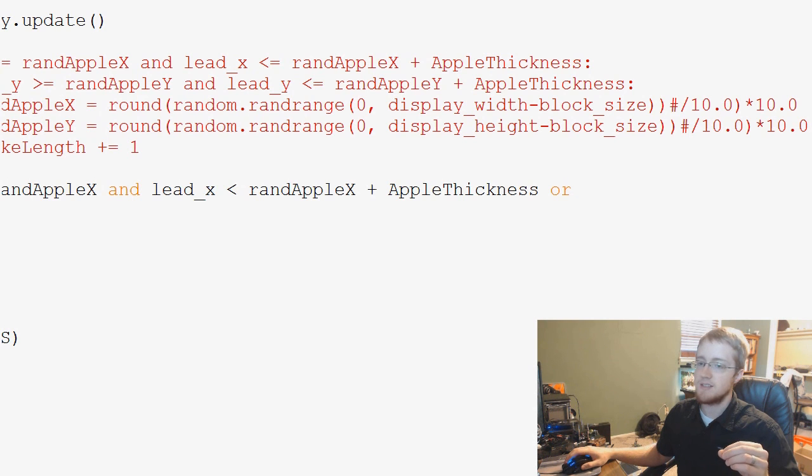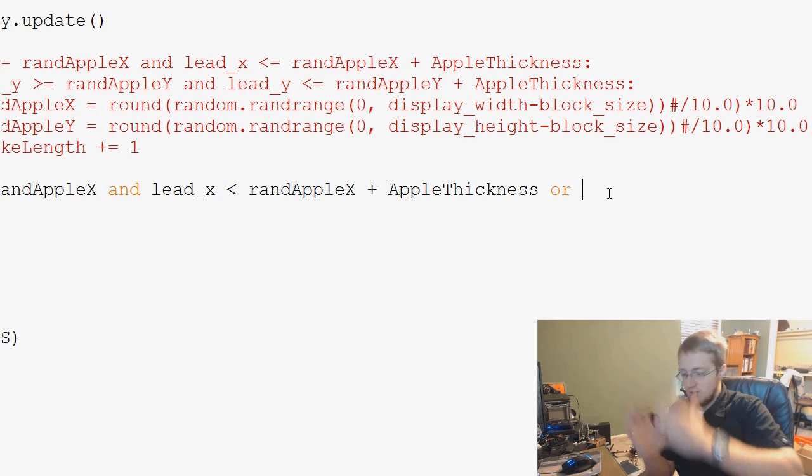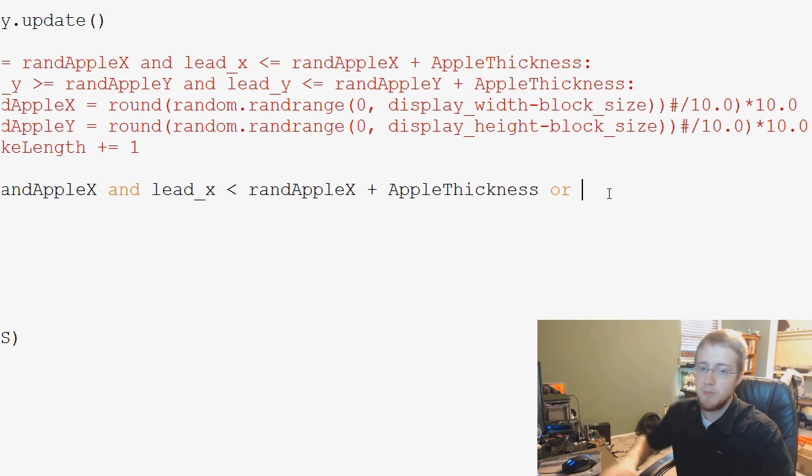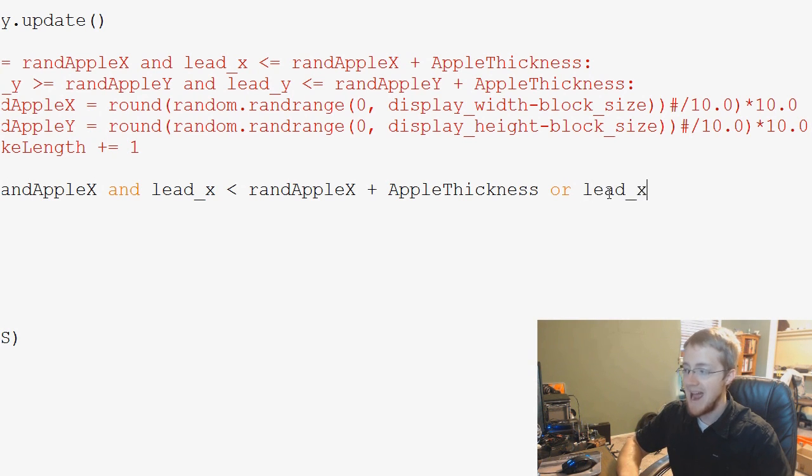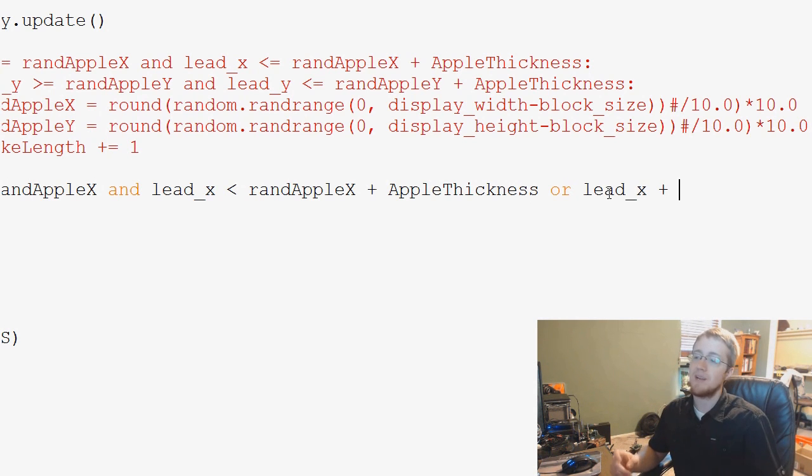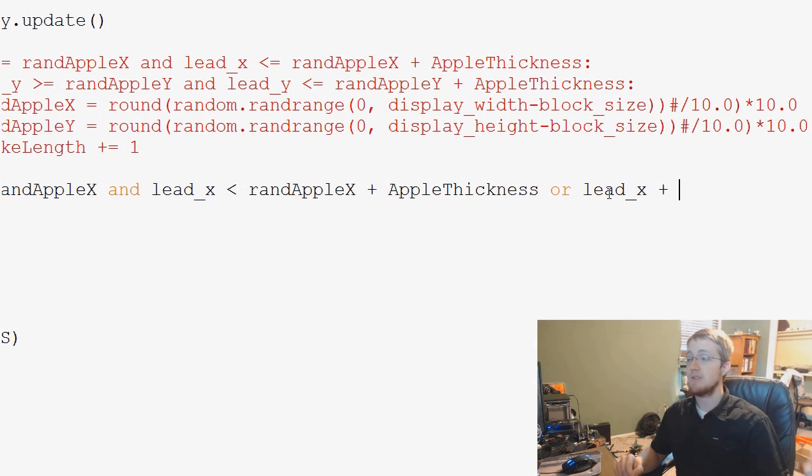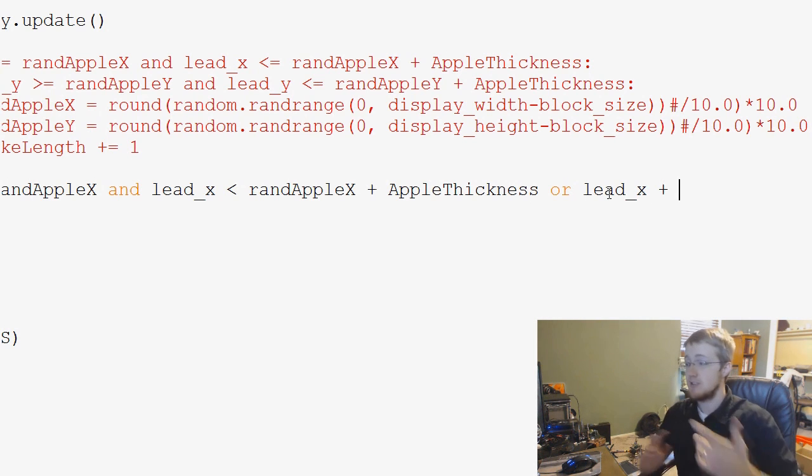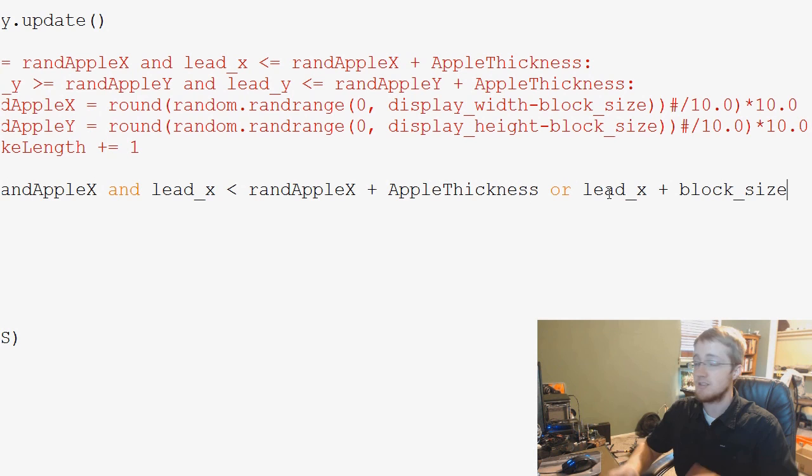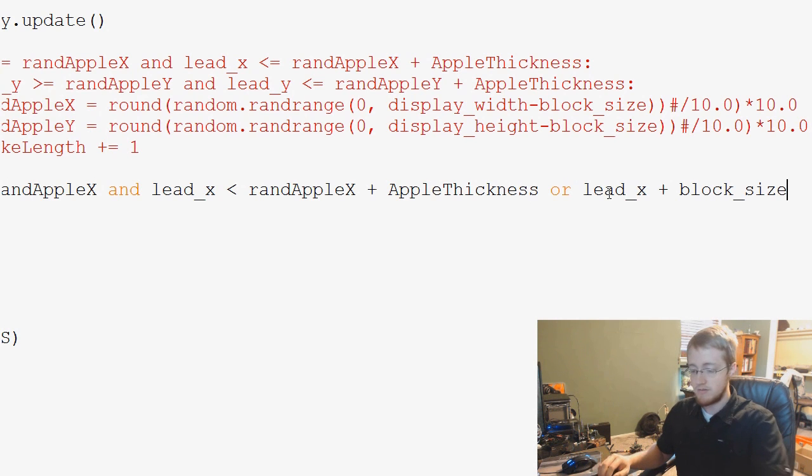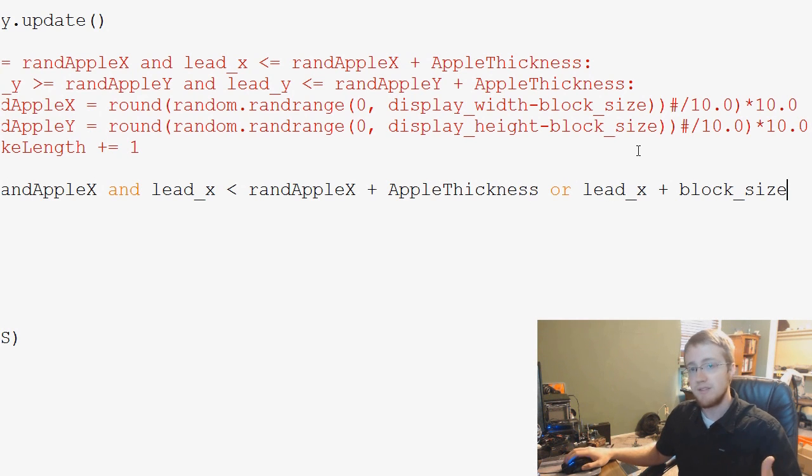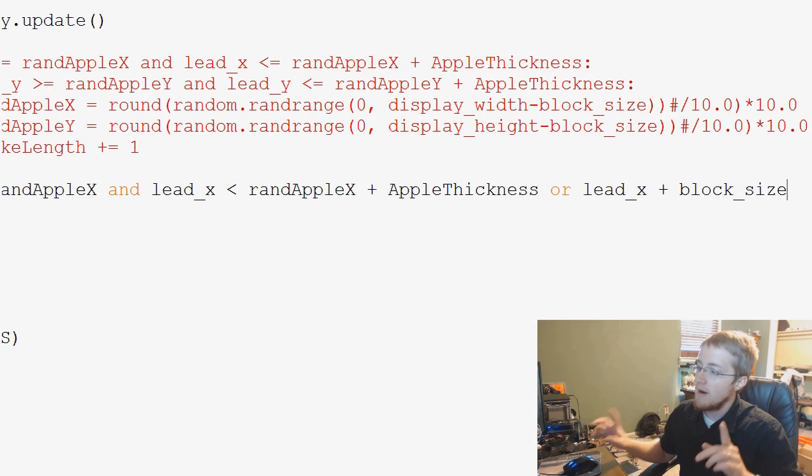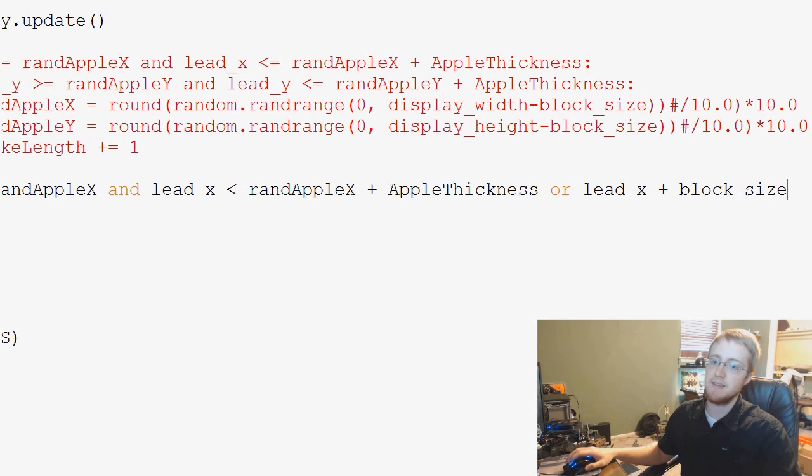And now the question is if the other side of the snake is grazing the apple. So this would be or lead_x plus. And how do we get the other side? Well, just like we've got the other side of the apple, the other side of the snake edge is just lead_x plus block_size because that's the width of our snake.